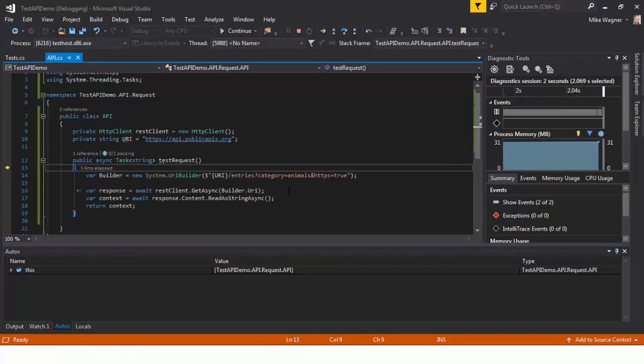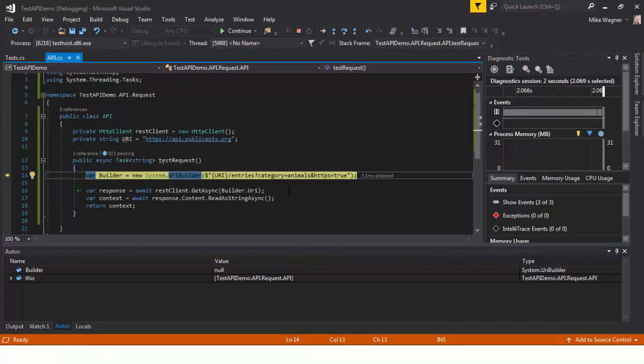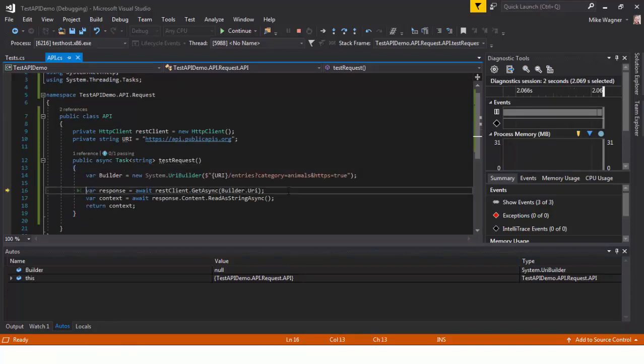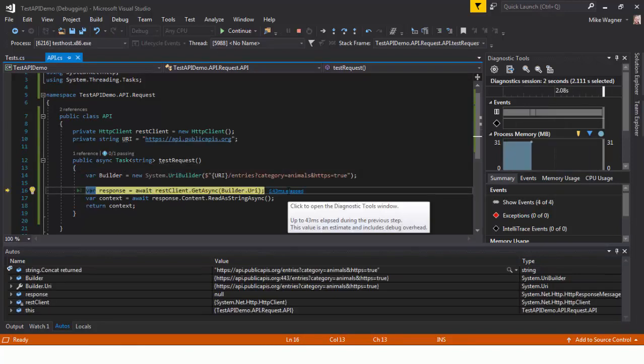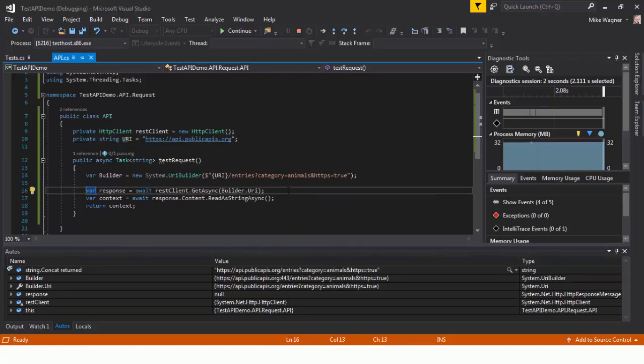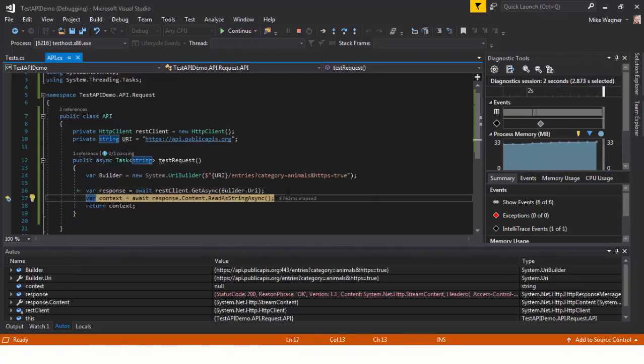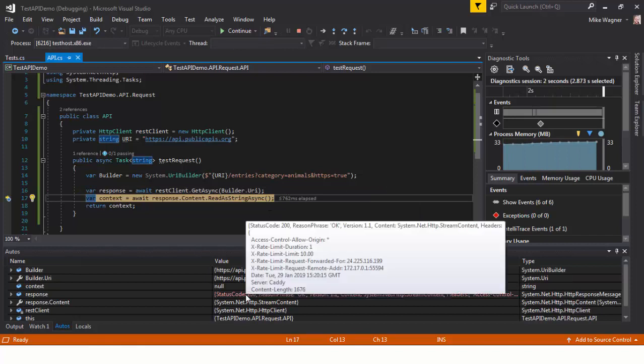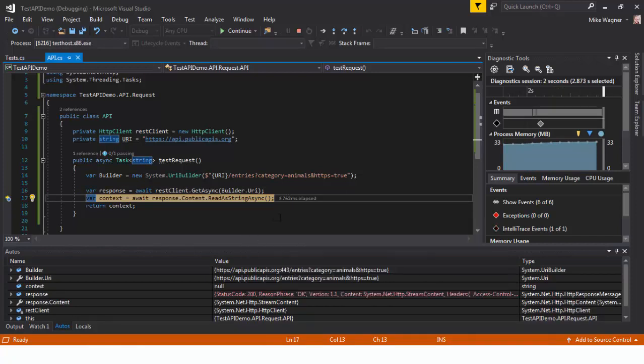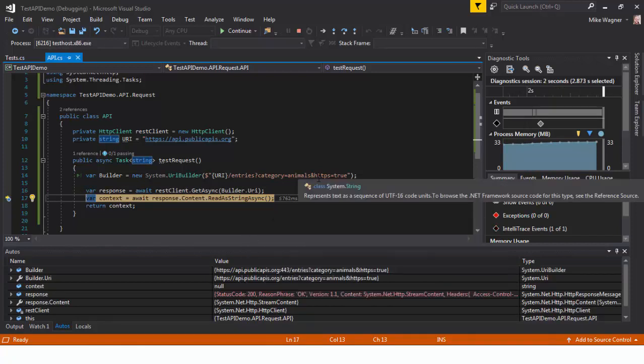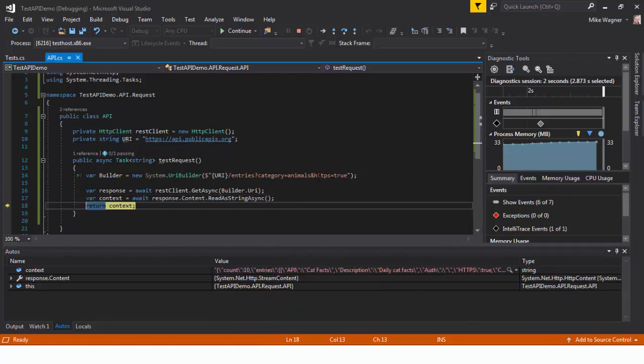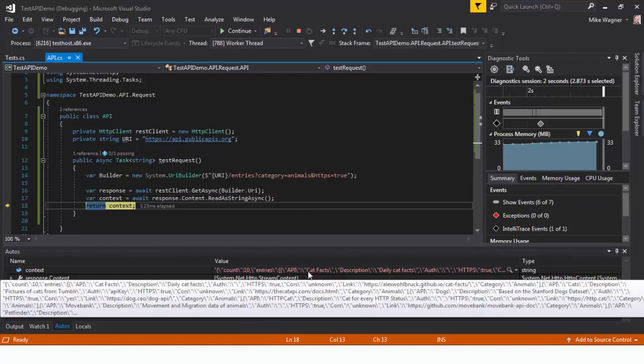So we're going to step through here using F11. Step past our builder. Right here is where we're going to actually run the git request. You'll see below in our autos that we have a status code of 200 meaning that the request was successful.